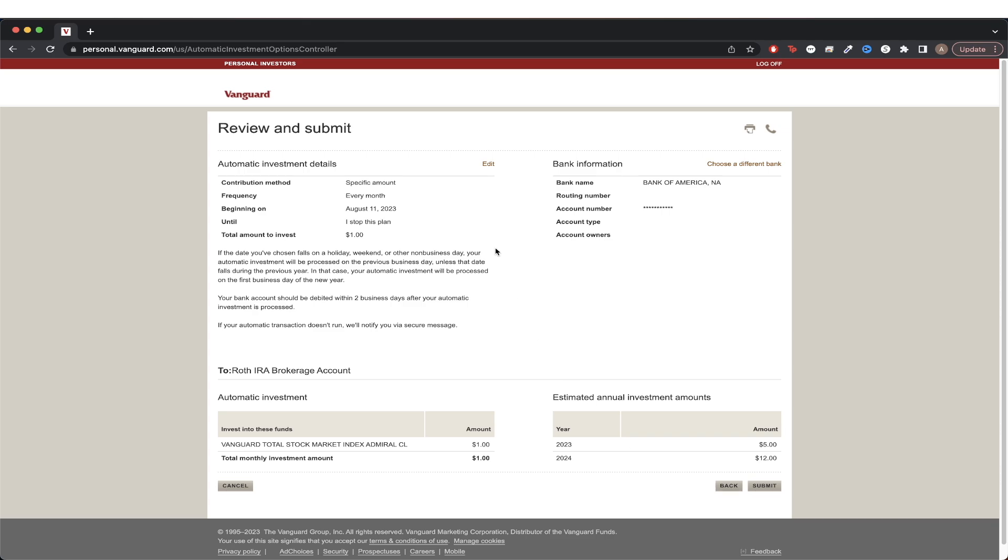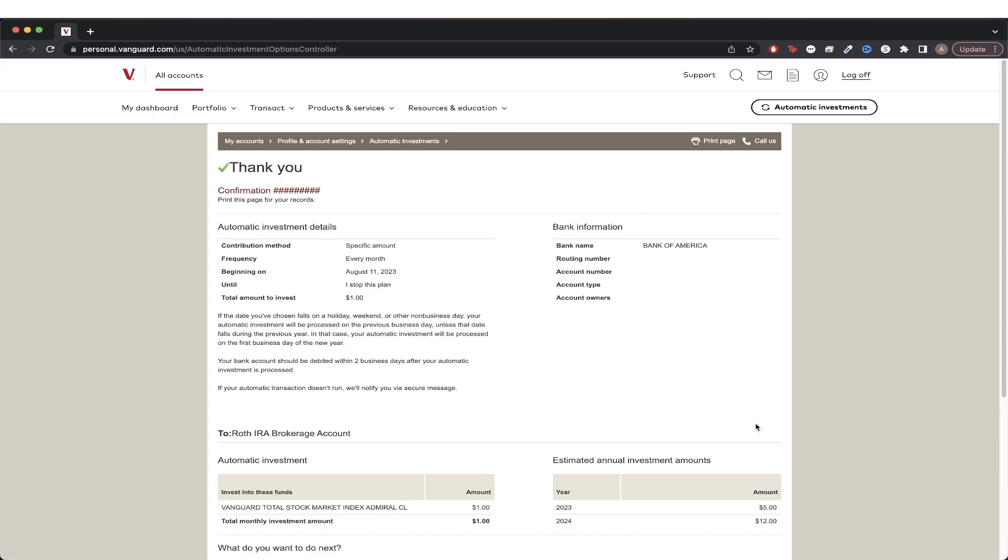Once you're on this page, just confirm all the information is correct and then hit submit. You should now see a confirmation page letting you know that your automatic investment was successfully set up.